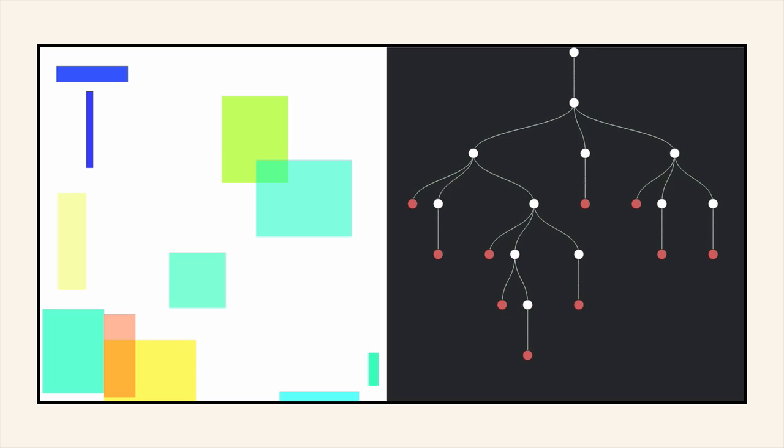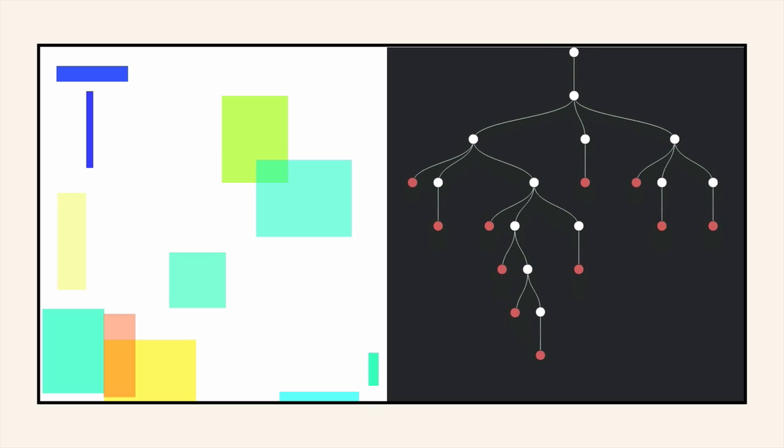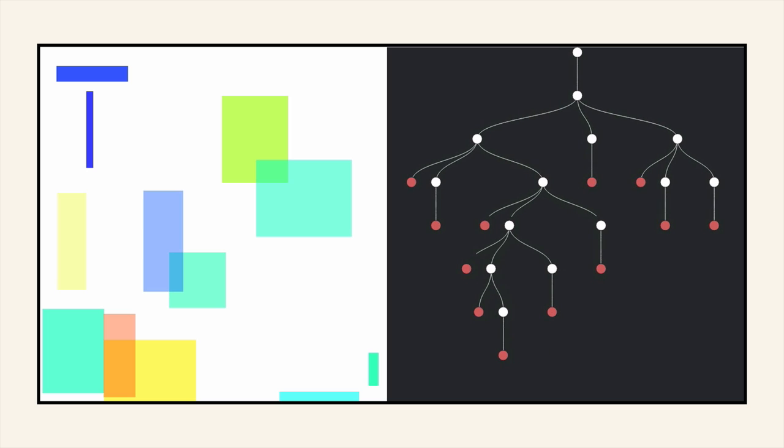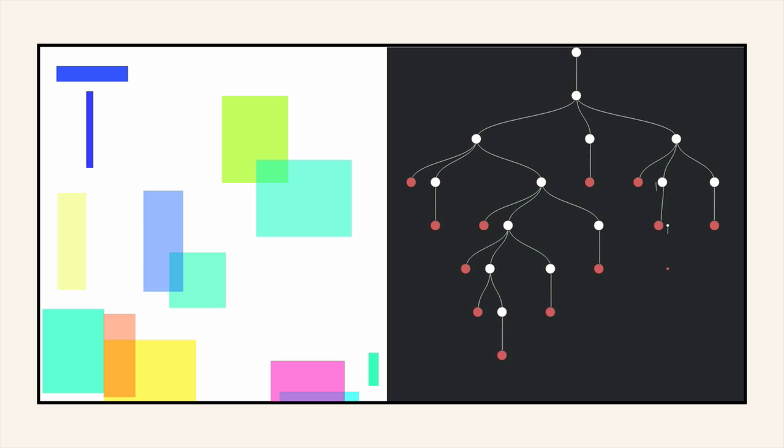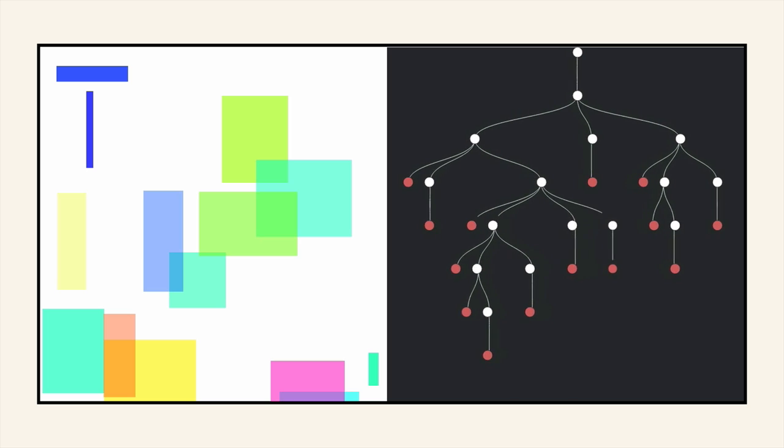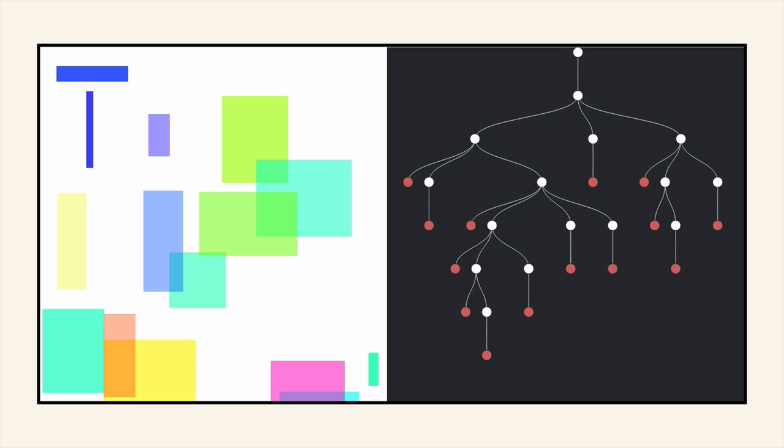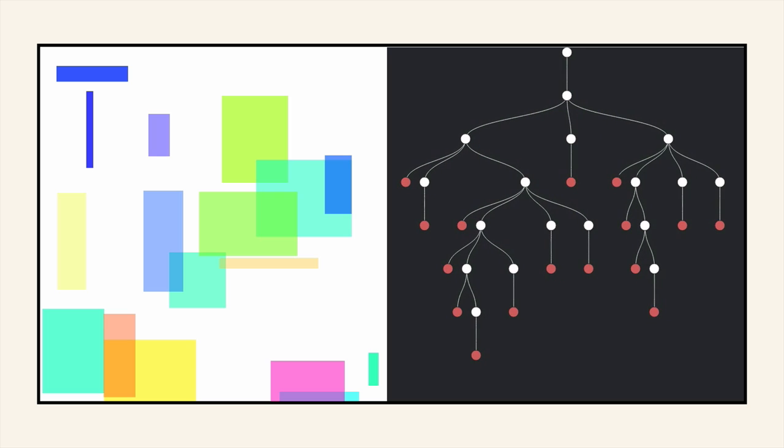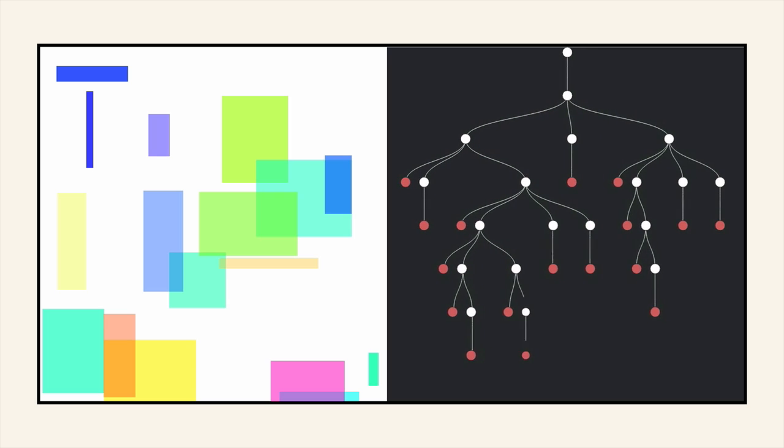So if you imagine on the right, we've got the render tree and you imagine on the left, we've got the web page. You can see that the browser has sort of gone through each of these nodes and it's determining where they belong on the web page, which again is on the left.